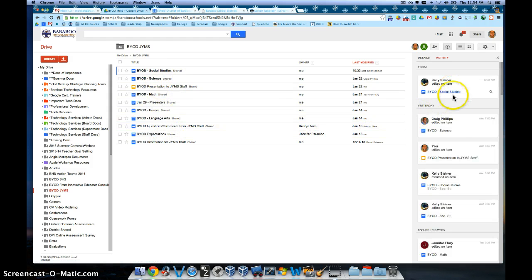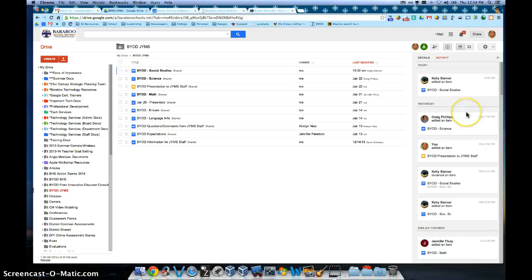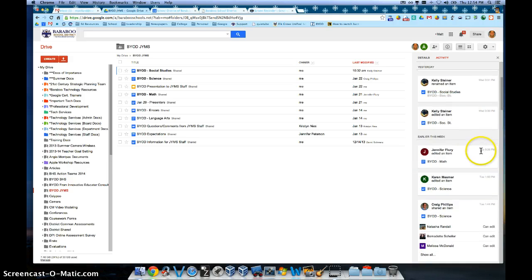And you can see that these people have added pieces and parts of this content in each of these documents. If you scroll down through that, it will give you a time and a date.